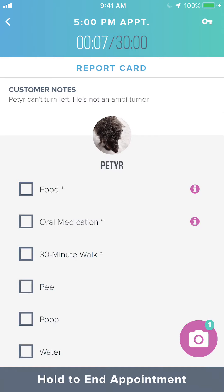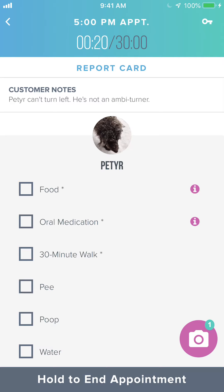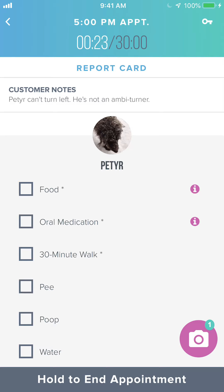You'll see a timer at the top of the appointment. When there's 10 minutes left you'll get a push notification alerting you that the appointment is about to end. You'll receive an additional push notification at the end of the appointment. If an appointment is added to or canceled from your schedule within 24 hours, you will also receive a push notification letting you know there was an update to your schedule.